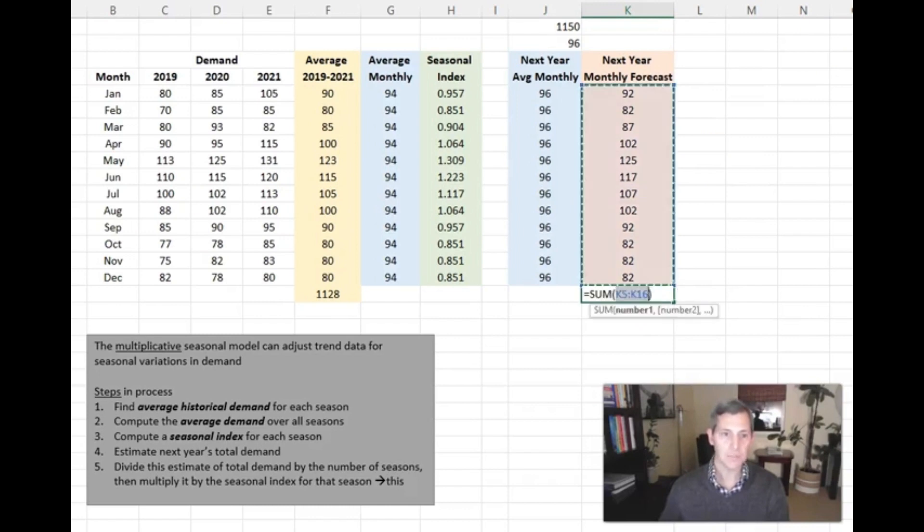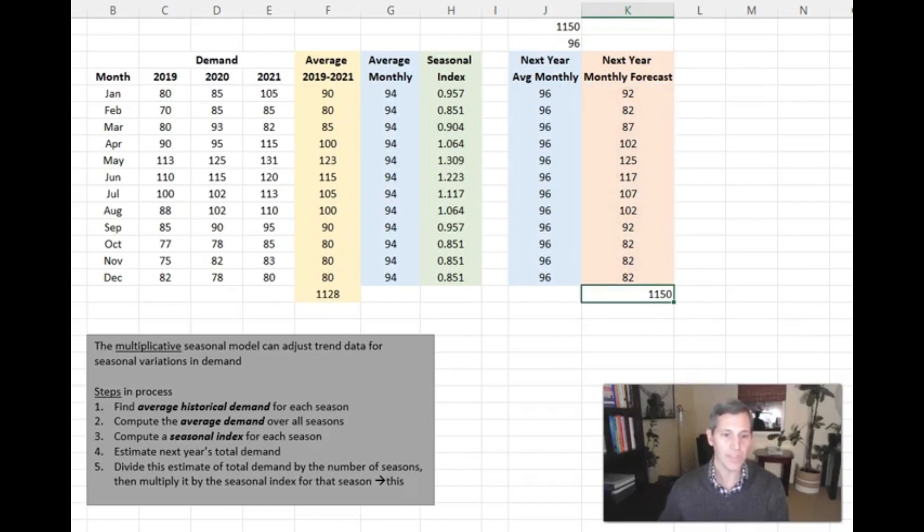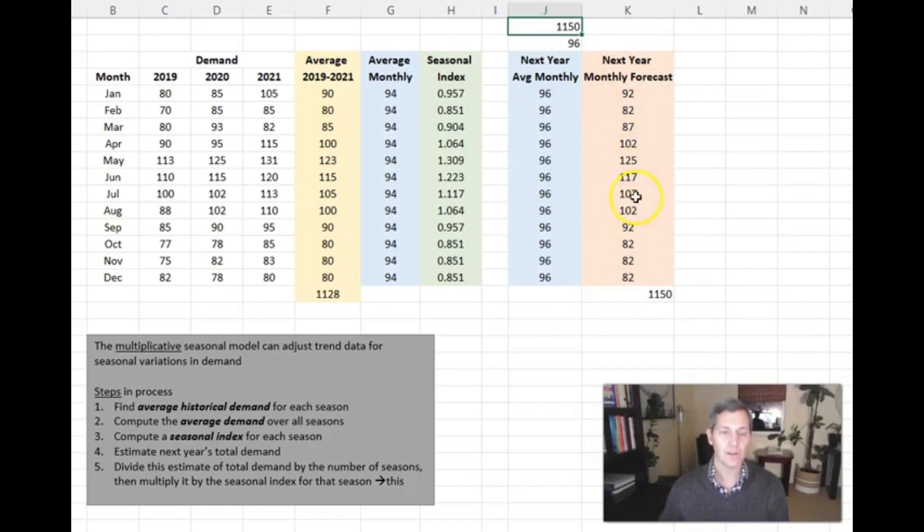So when I add all of these up together, that gets me at 1,150, which matches the 1,150, but it includes the seasonal variation.